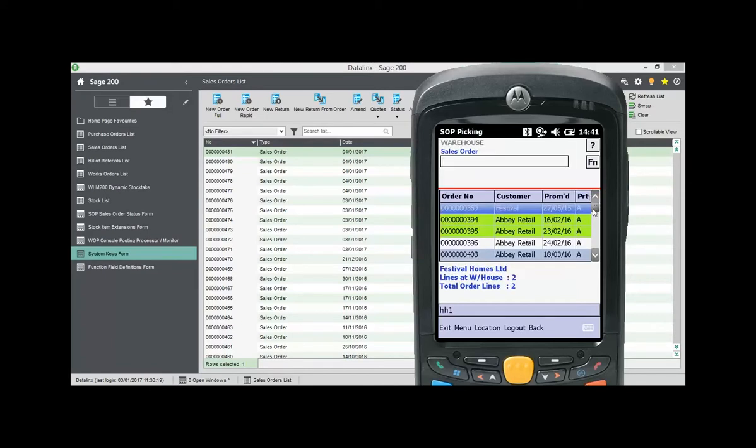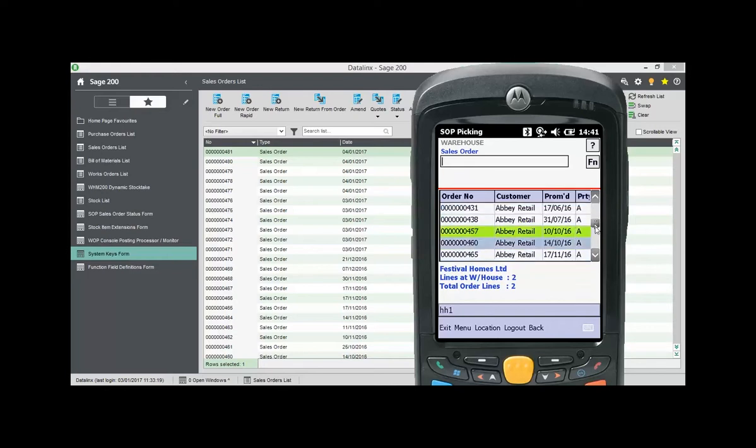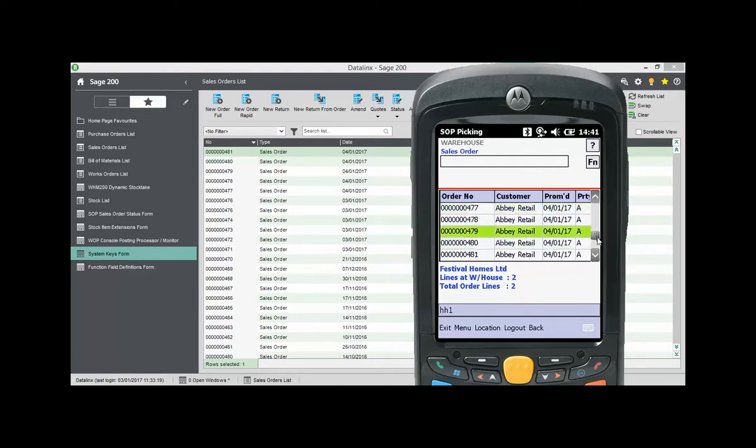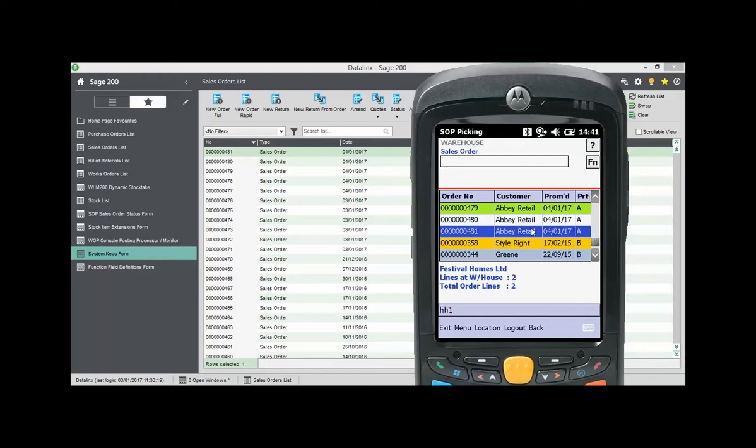The Sales Order List view has simple colour coding to show the status of orders. Green for fully picked, blue for partial picked and white when no pick has started yet. The orders are sorted by priority code and then by date. So the highest priority is at the top of the list.